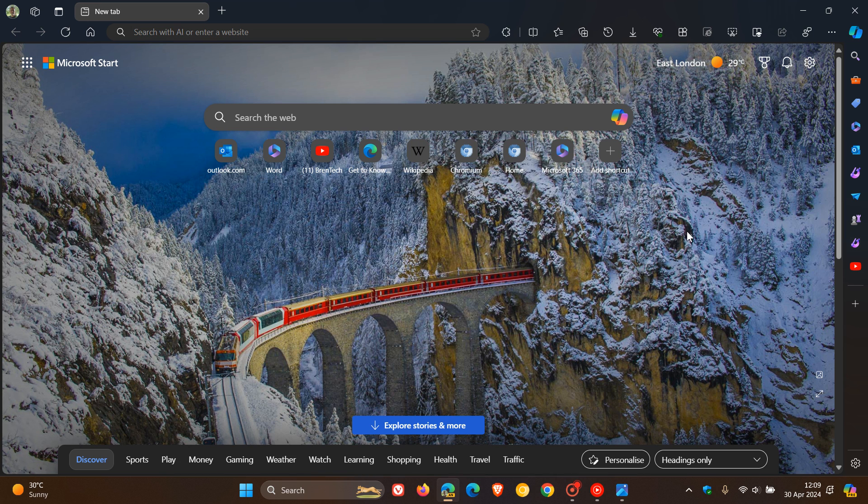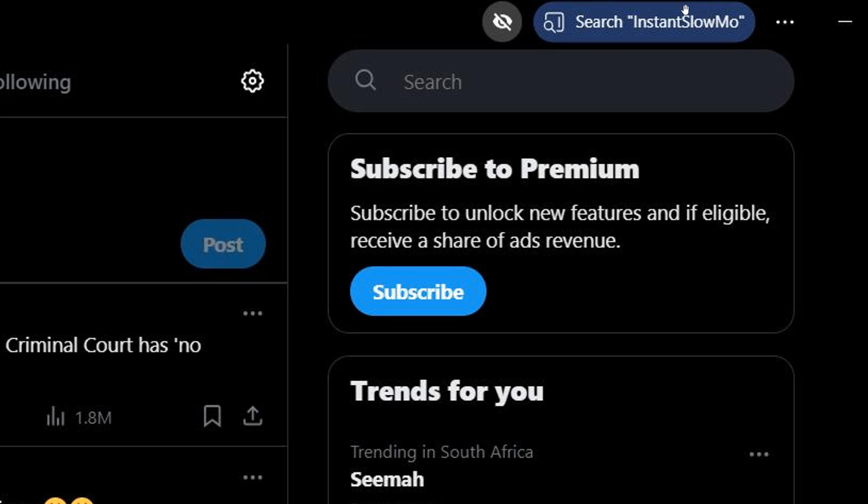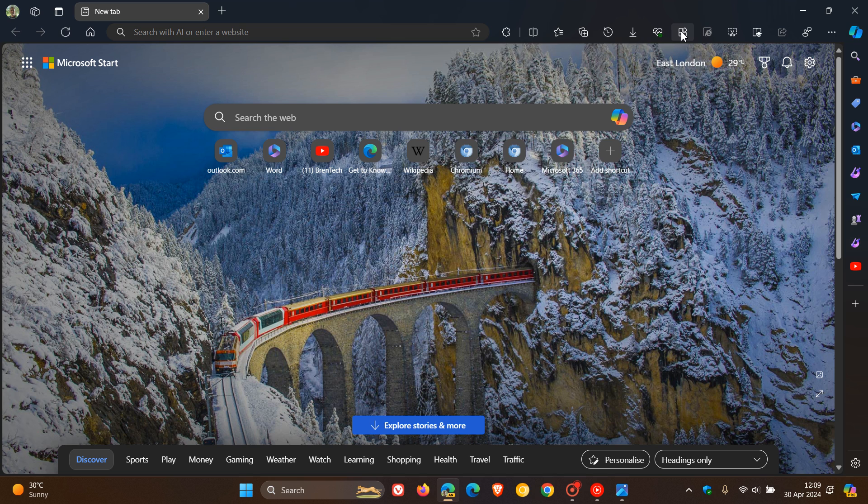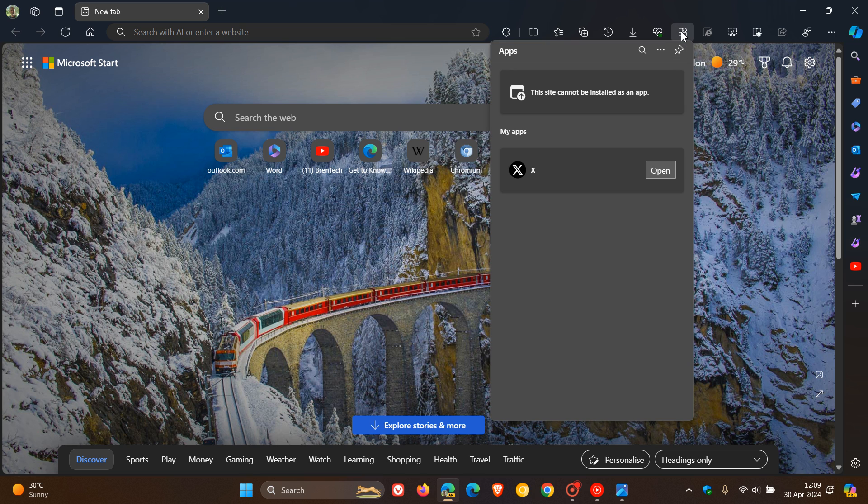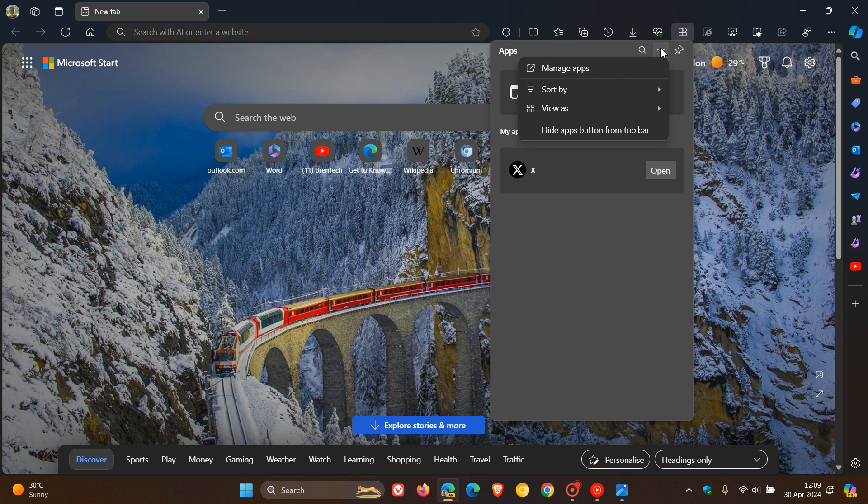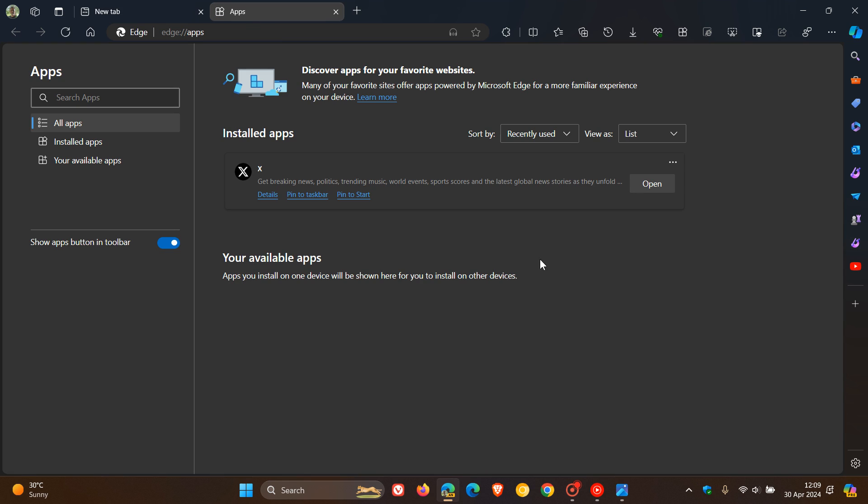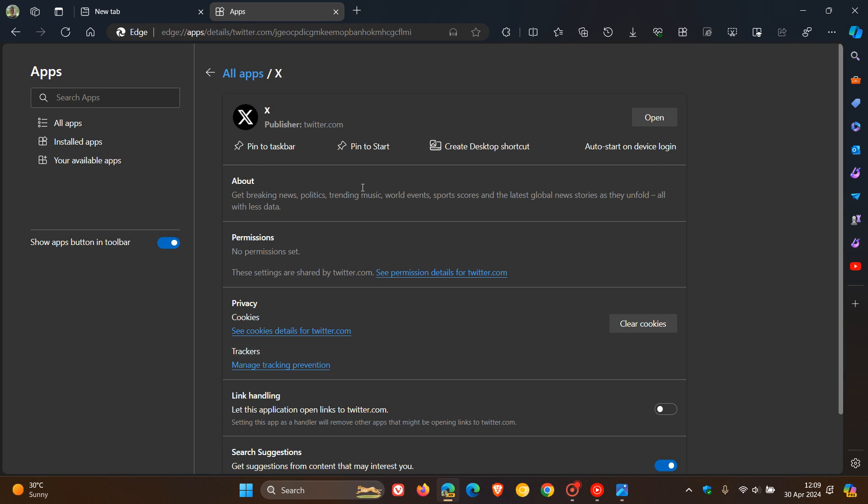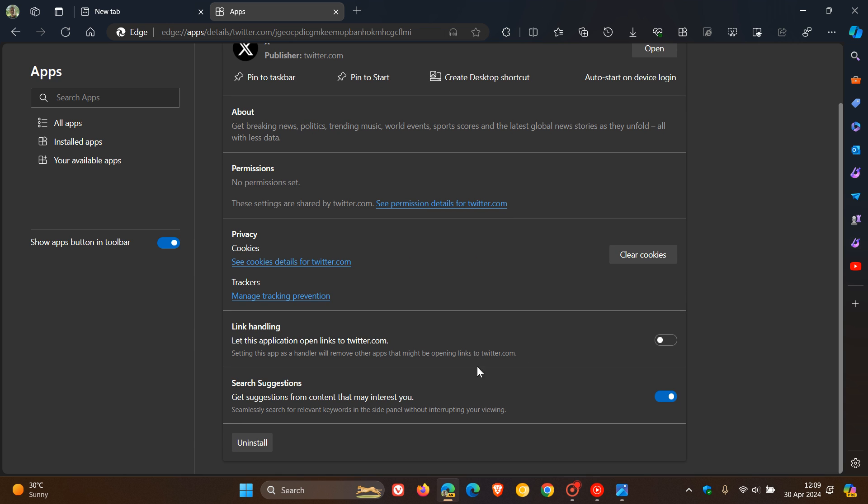But nonetheless, if you are seeing it in the stable version or if you are using Edge Canary and testing features and you don't want to see this suggestion, then what you need to do is you head over to your apps and you head to Manage Apps. You head to the PWA. You click on Details. And here you'll see Search Suggestions. Get suggestions from content that may interest you. It says in the description, Seamlessly search for relevant keywords in the side panel without interrupting your viewing. And you can just toggle that off and then those suggestions will disappear.